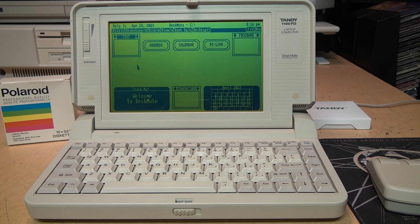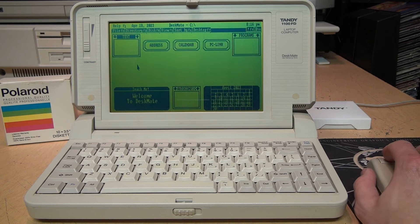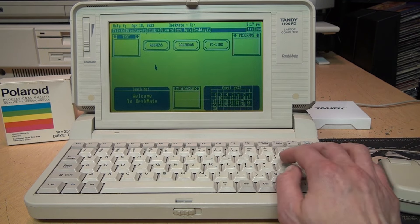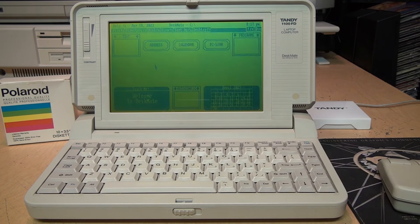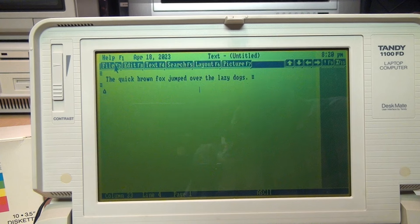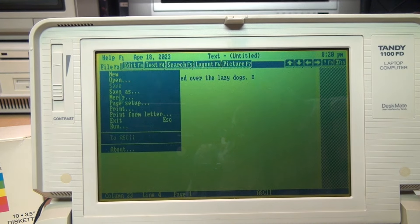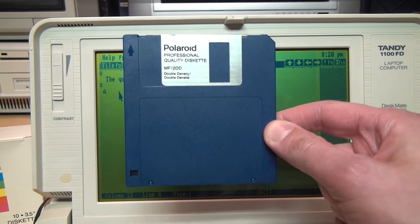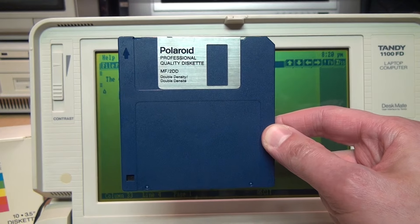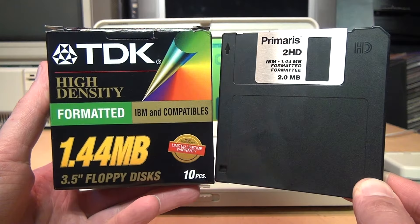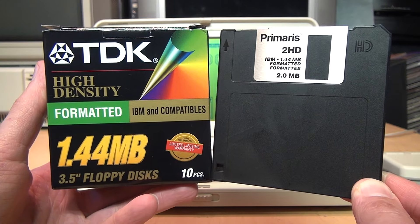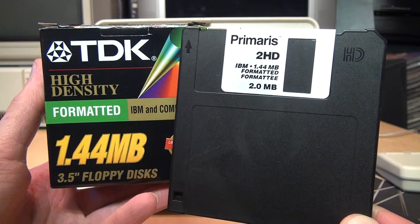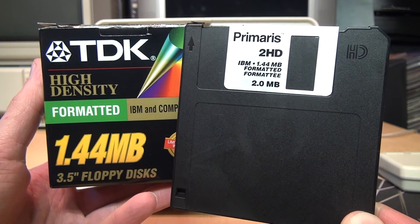And those solid state media adapters are not yet available for all vintage computers. For example, this Tandy 1100 FD laptop—it's a lovely little machine with the DeskMate graphical user interface, a word processor, and a 90,000 word spelling checker dictionary in ROM. Great for typing documents, but if I want to actually save those documents, the only way I'll have to do it is on a 3.5 inch double density floppy disk.